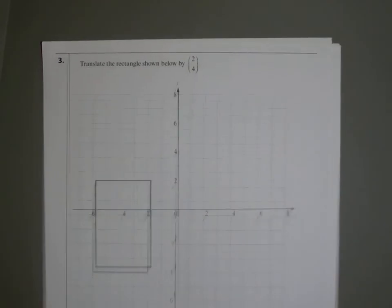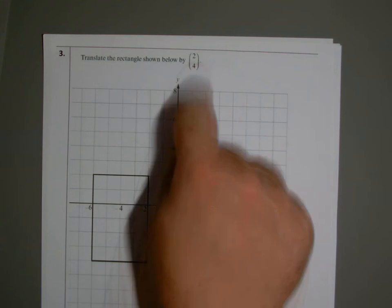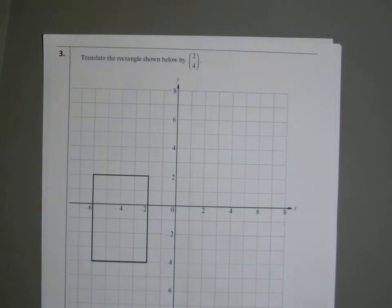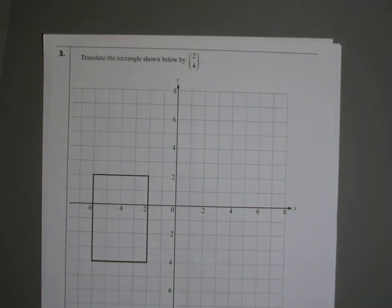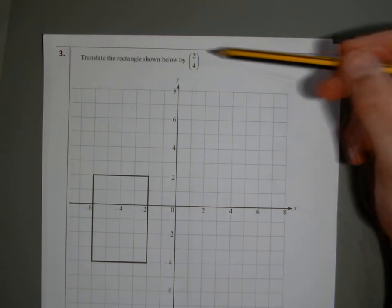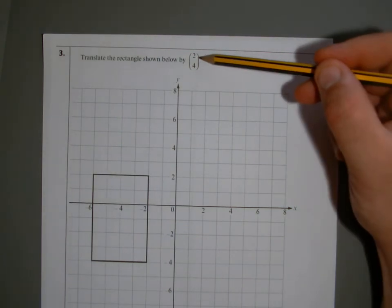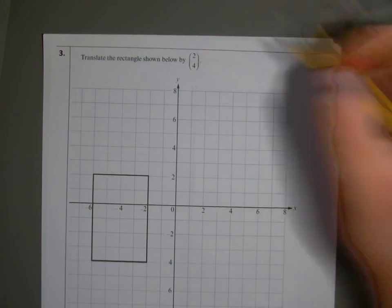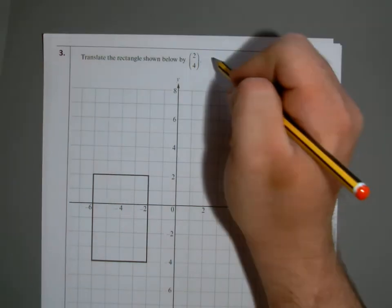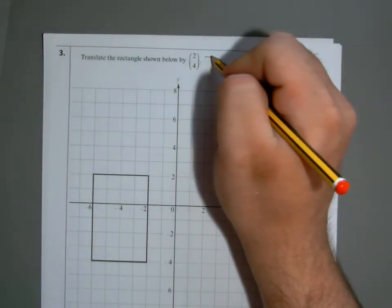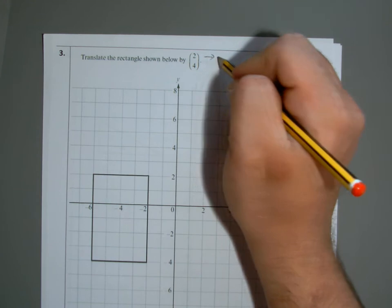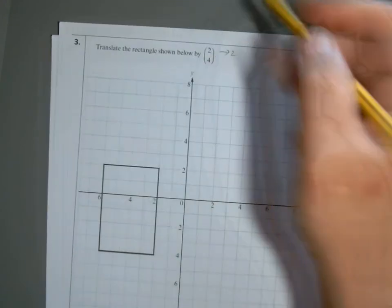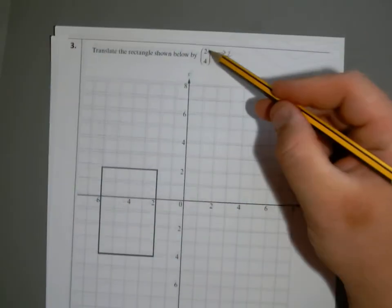Sometimes in the exam paper they'll put it in this form. This is called a column vector — column because it's vertical. It's really simple: they ask us to translate it using this vector. The top number tells you how many you move across. In this case we've got to go across two to the right, because it's positive two.